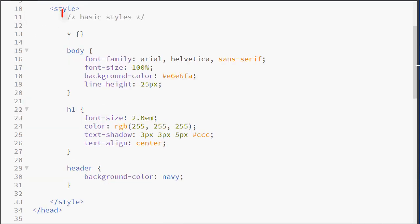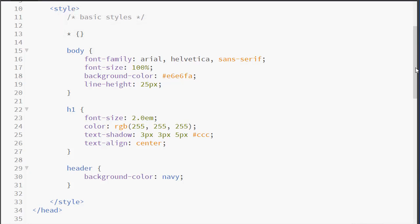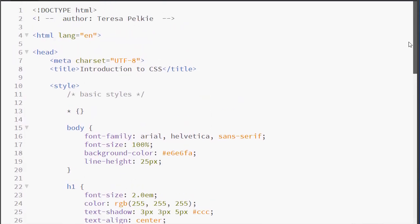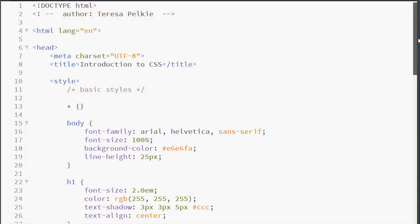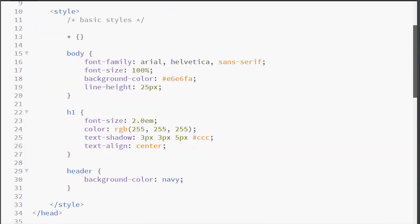I would like to point out the syntax of CSS comments. Notice how they are slash asterisk, your text, asterisk slash. Notice the difference between a CSS comment and an HTML comment. The HTML comments belong in the document. The CSS comments belong inside the style element.